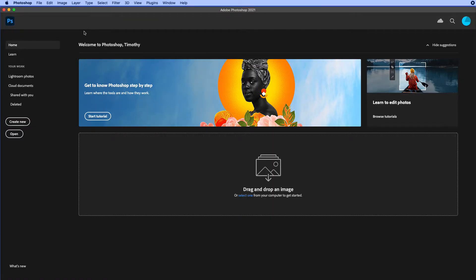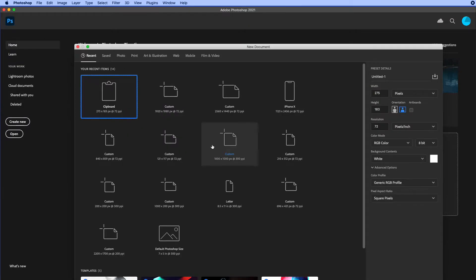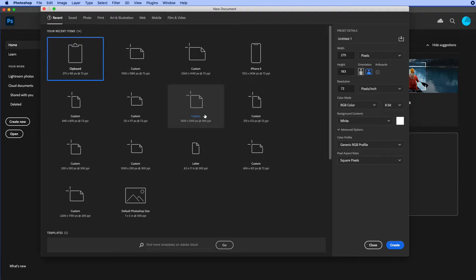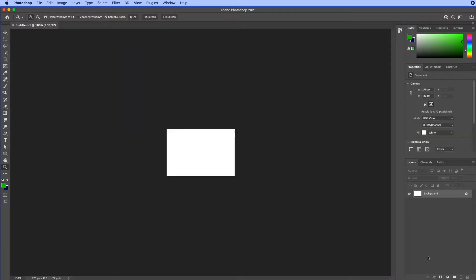You can also get to the home screen, which allows you to open up your Lightroom photos, shows most recent work, and things like that. Or you could just create a new document and open up the new document screen as well. I'm now inside of Photoshop, but honestly I don't like to go through all of those screens before I get to open up a new document.